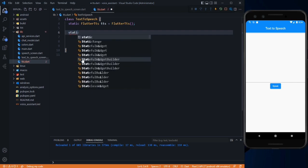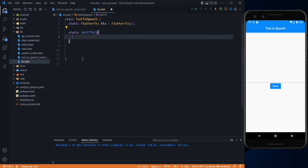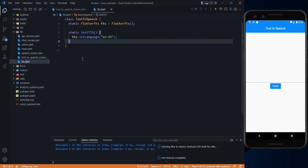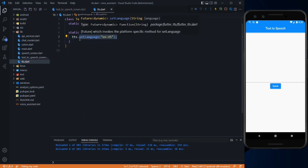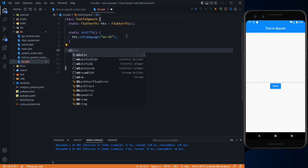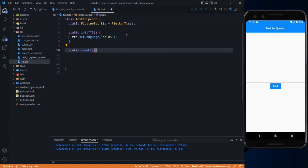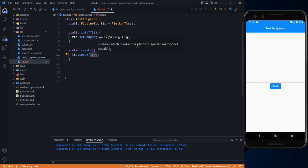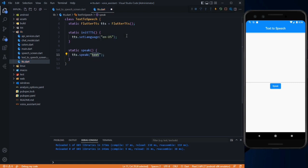After that, we set its properties. Create a static init method for tts: use tts.setLanguage and pass the language you want it to speak in, which will be English (en-US). It defaults to English, but if you want to change it to any other language — for example, Arabic — you can use this method. After that, create a static speak method which actually converts text to speech. Use tts.speak and pass the text — for now, let's pass 'This is a Flutter application'. Save it.